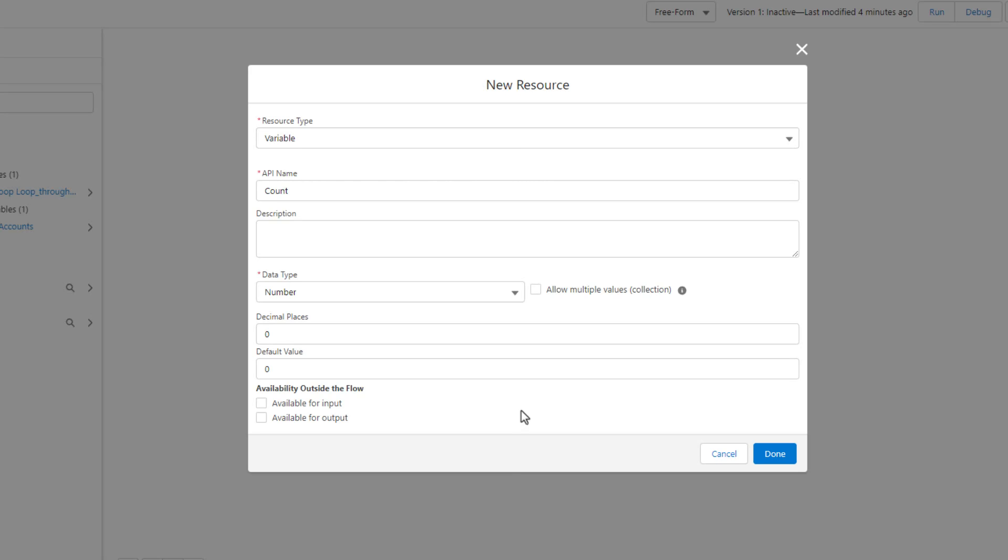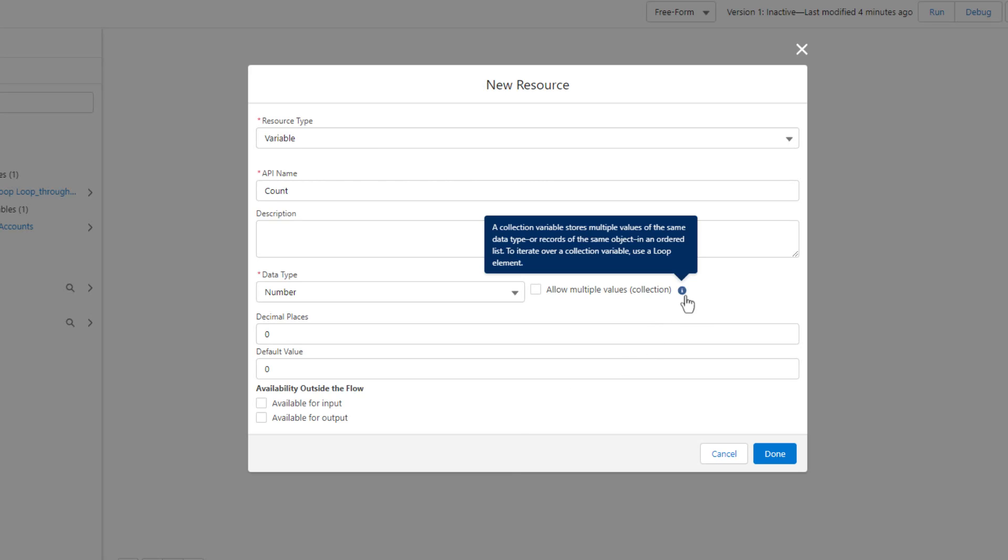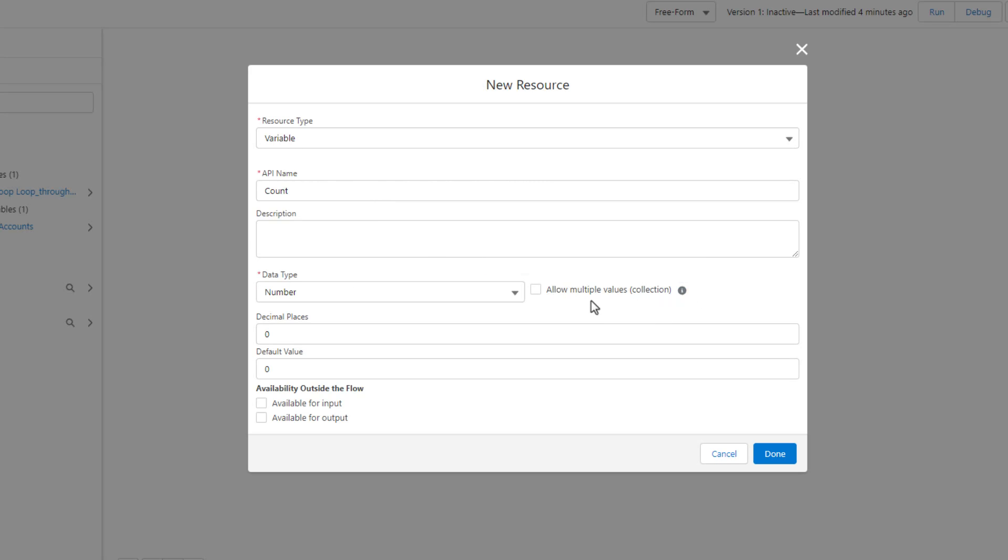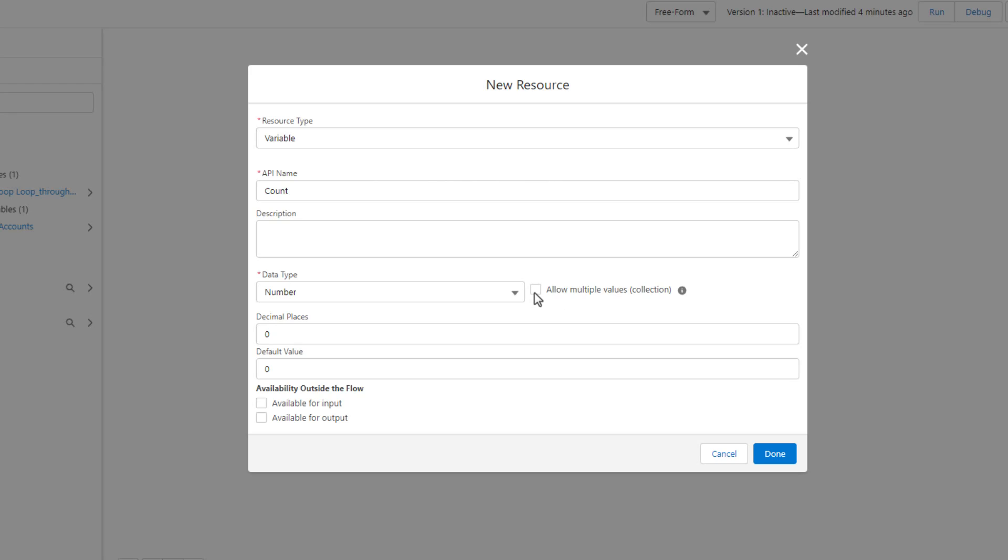You can see over here, there's also this option to allow multiple values and turn any variable into a collection. And so in this case, if we did that, then this would be a cardboard box, so to speak, filled with numbers. That's a little bit beyond the scope of this initial loop introduction. But just know that you can turn any variable into a collection by checking that box. We're not going to do that for this count, but you can do that in other places in your flow building career.